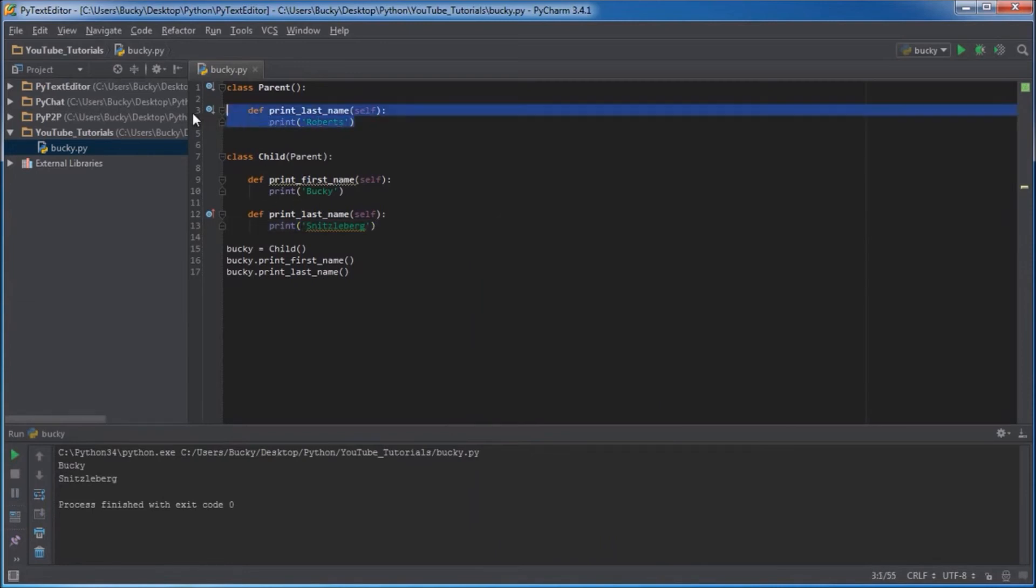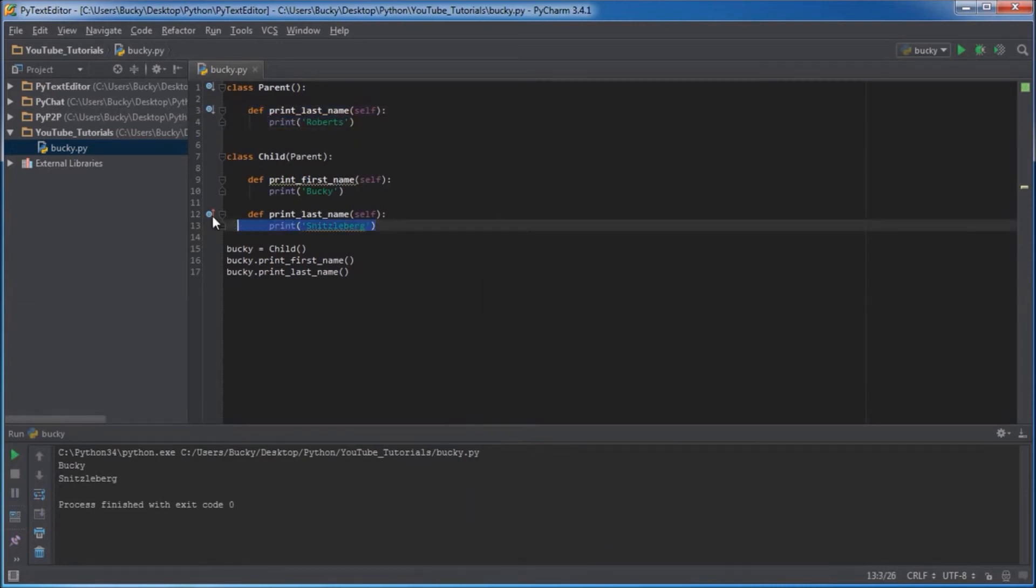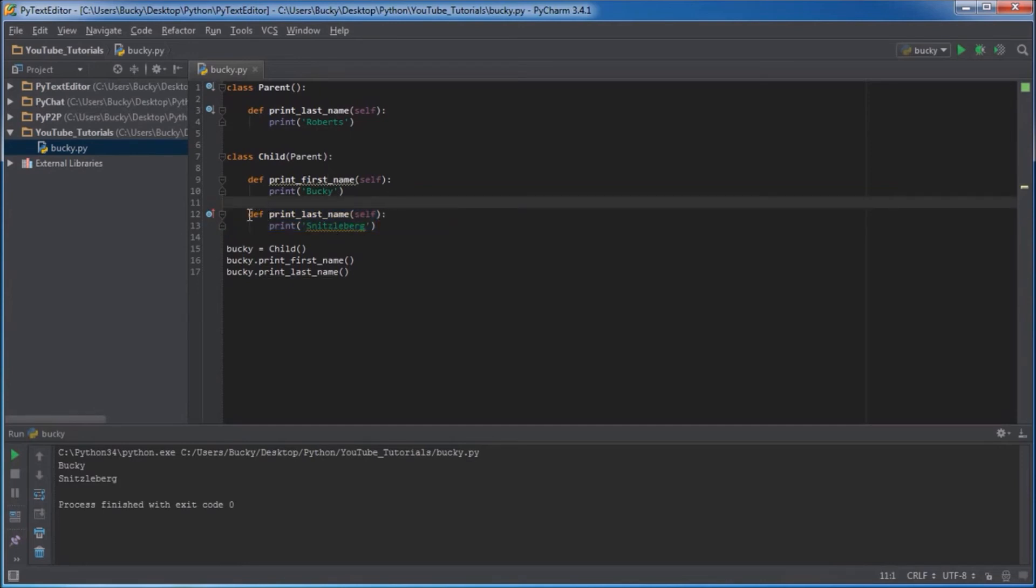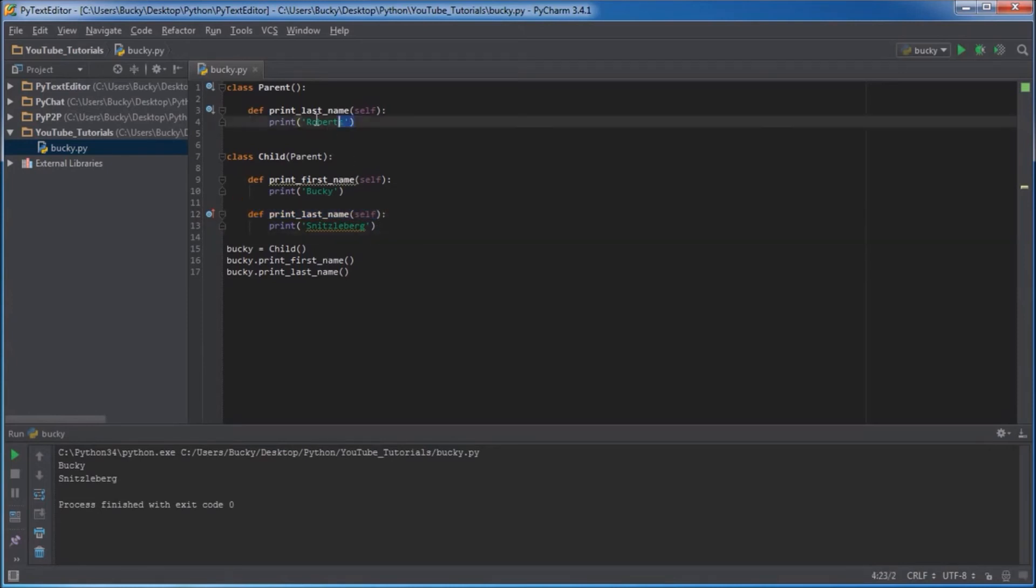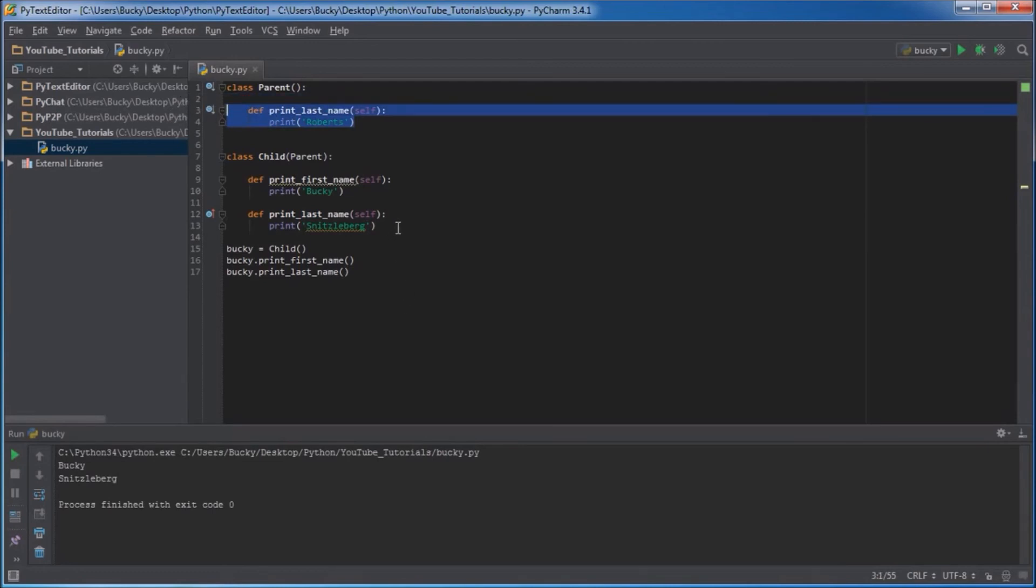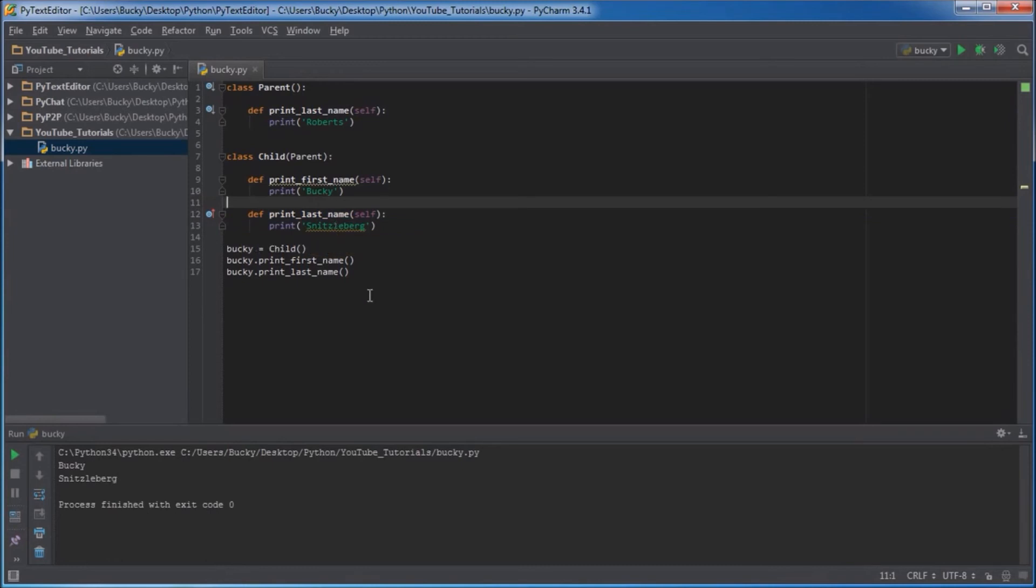So even though I inherited the name Roberts, later on in life I decided to overwrite it to Schnitzelberg. This is also an option in Python. Check this out: even though I inherited this function to begin with, I have the option of overriding it. In order to do that you create a function with the same exact name, and what this says is we're going to replace this with whatever you decided to do here.